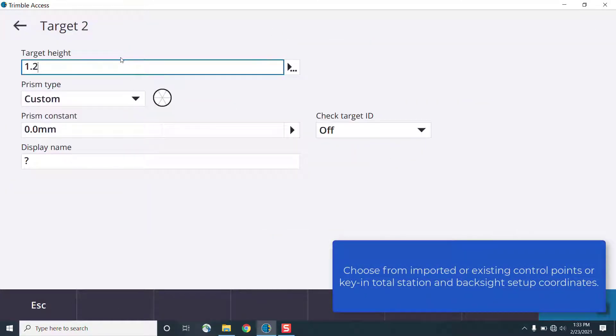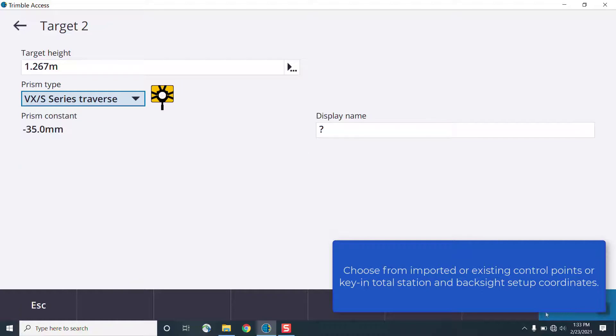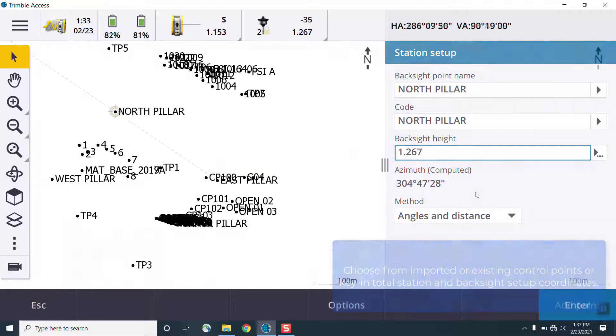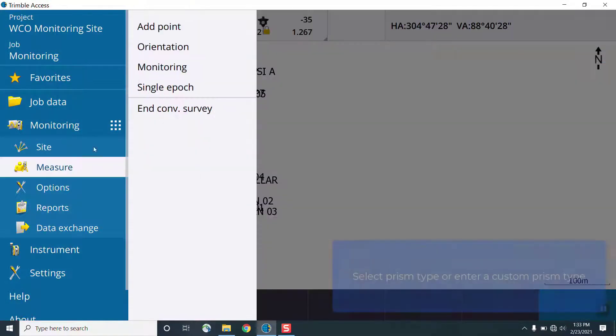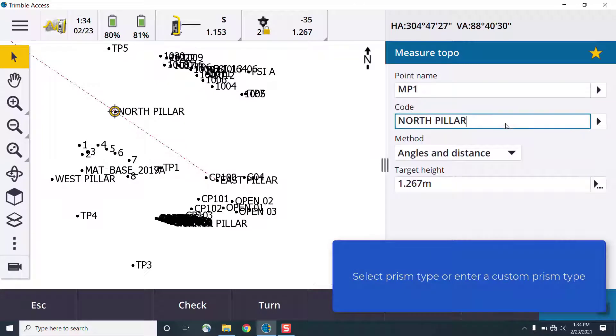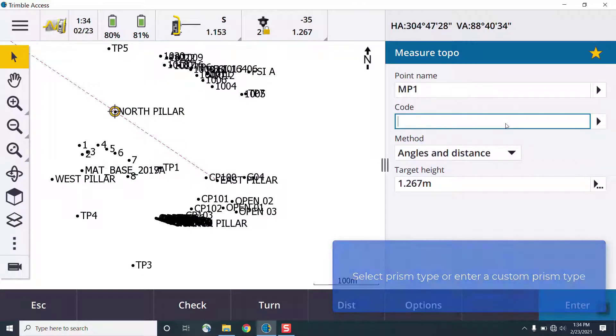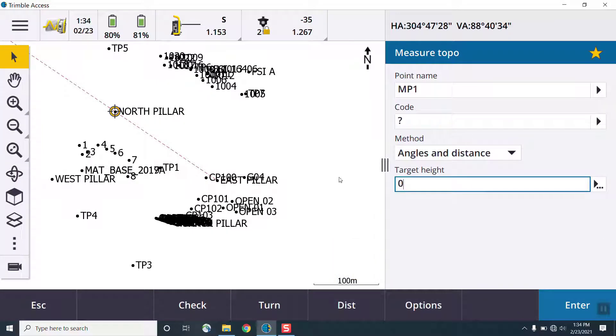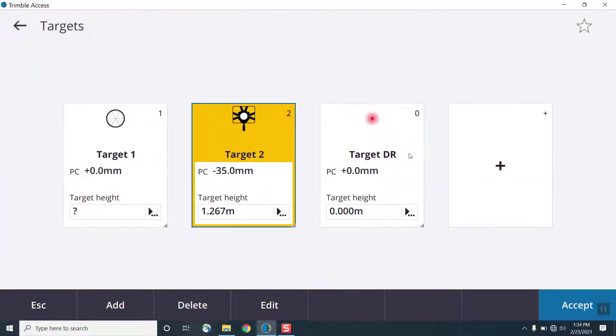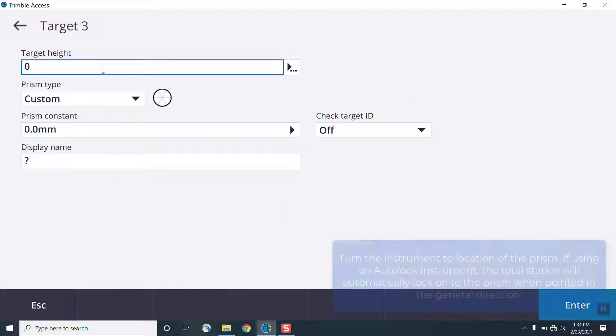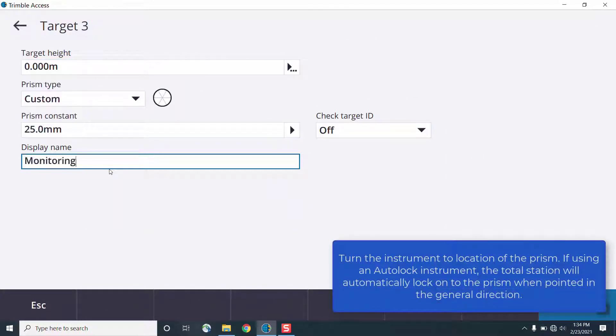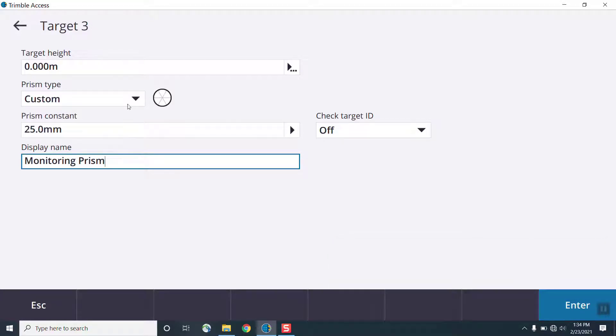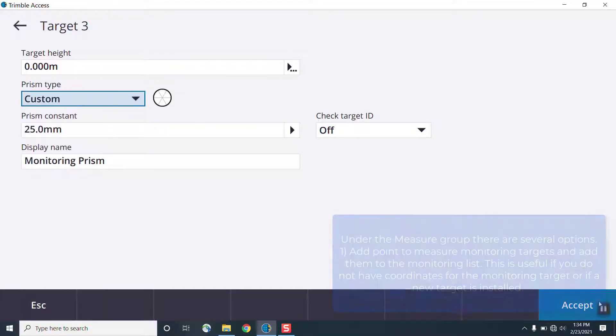For targets, you can define a custom prism type, or choose from the existing prisms in the target type menu. Once this is all set up, turn the instrument to the location of the prism. If you're using an auto-lock instrument, the instrument just needs to be pointed in the relative direction of that prism, and it will be able to find it and take the measurement.